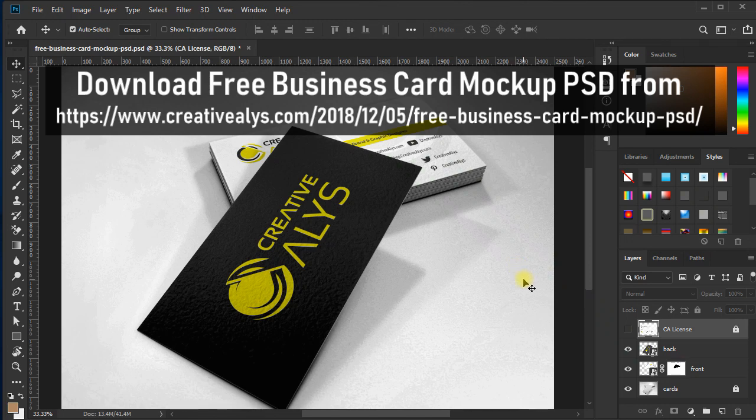First of all, you need a business card mockup PSD, which you can download free from this link. The link is also given in the description. Once downloaded, open the PSD mockup in Adobe Photoshop.